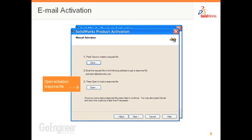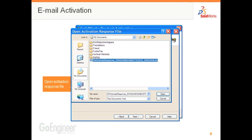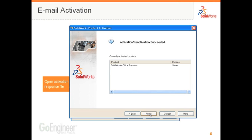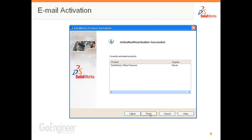Almost immediately, you're sent a response that you can open. You browse to the file that's been sent back to you and it activates your SolidWorks product.